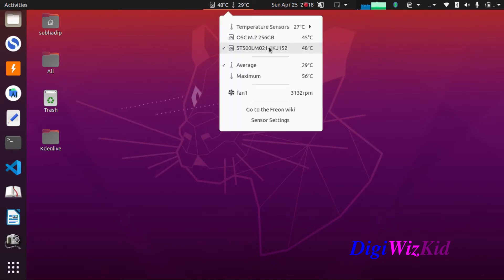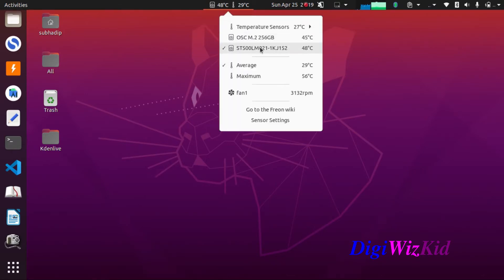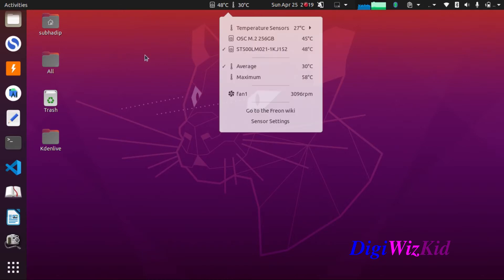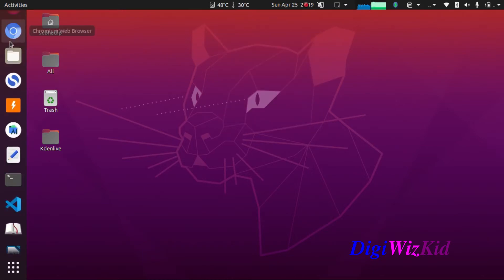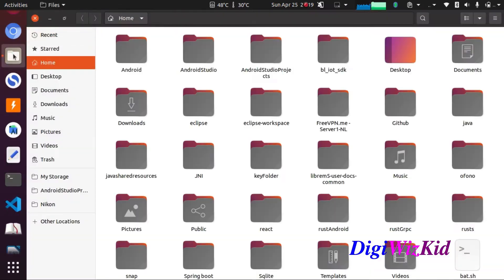You can see in this temperature monitor both my HDD and SSD are listed. My SSD temperature is 45 degrees currently, which is well under its operating temperature.